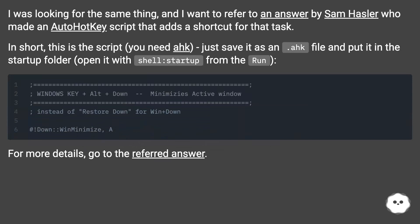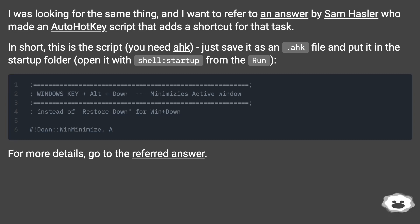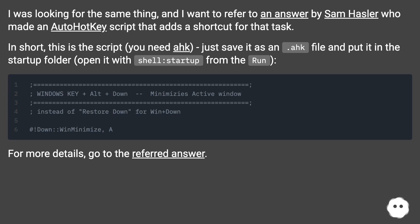In short, this is the script you need. Just save it as an .ahk file and put it in the startup folder. Open it with shell:startup from the Run dialog. For more details, go to the referred answer.